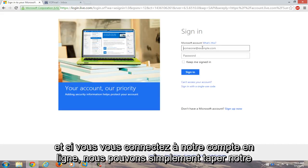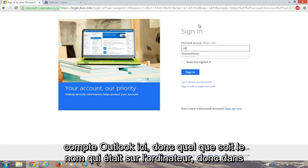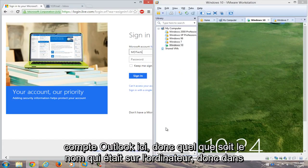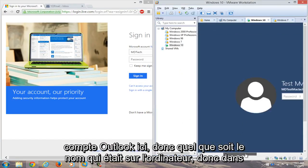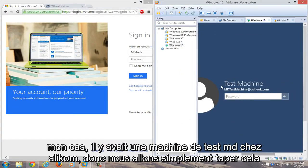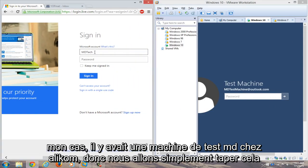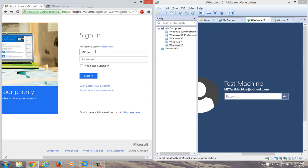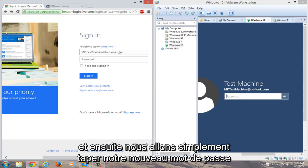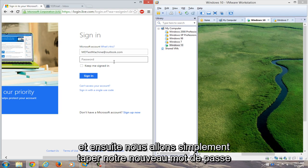And if we actually try logging into our online account, we can just type in our Outlook account here. So whatever the name is that was on the computer. So in my case, it was mdtestmachine at outlook.com. So we'll just type that in over here. And then we'll just type in our new password.